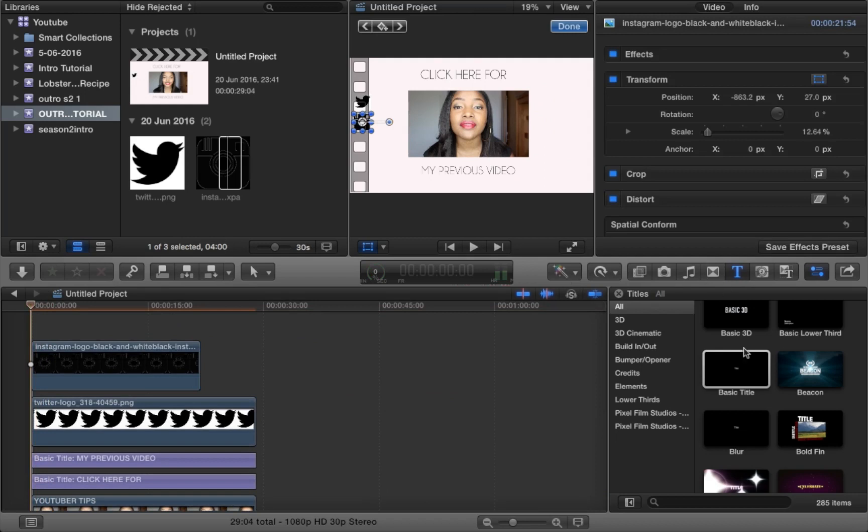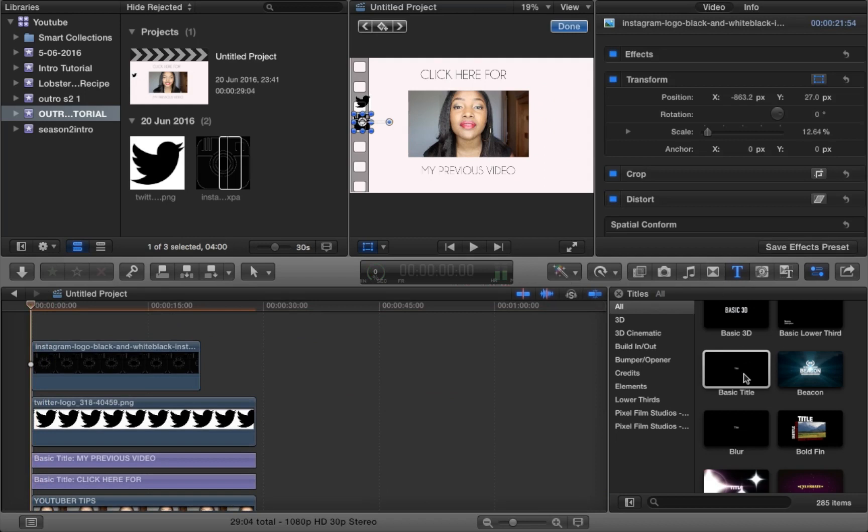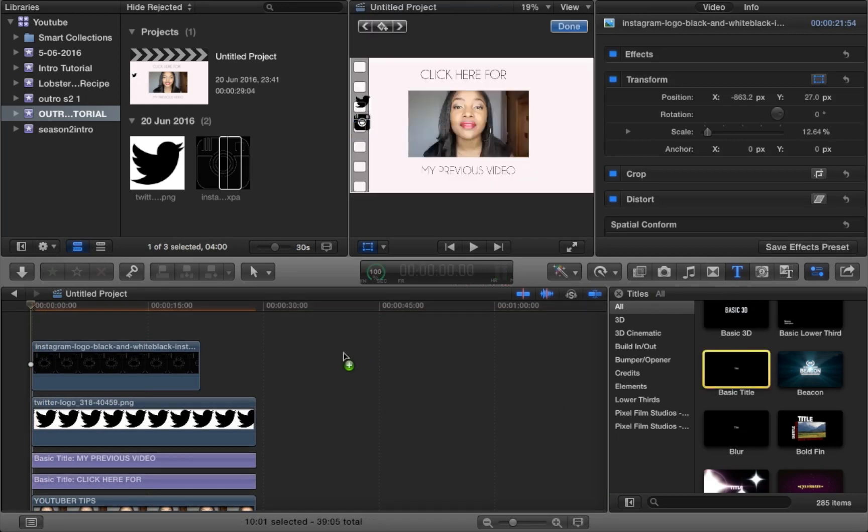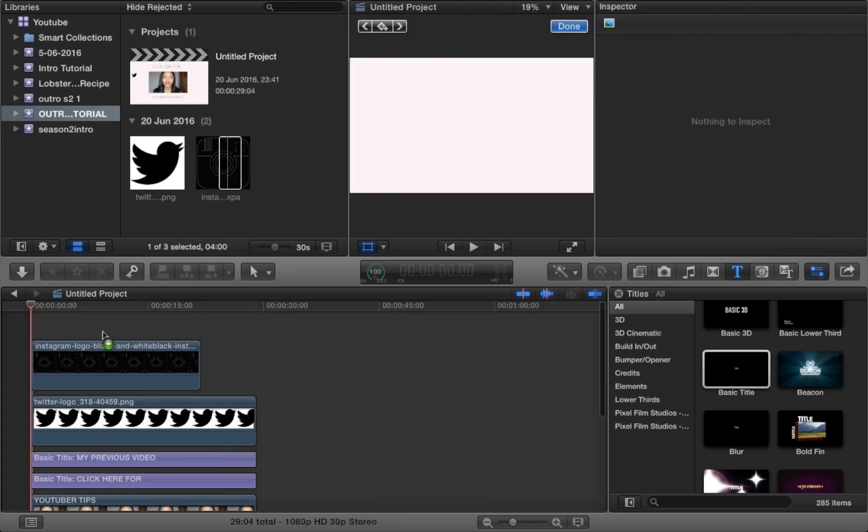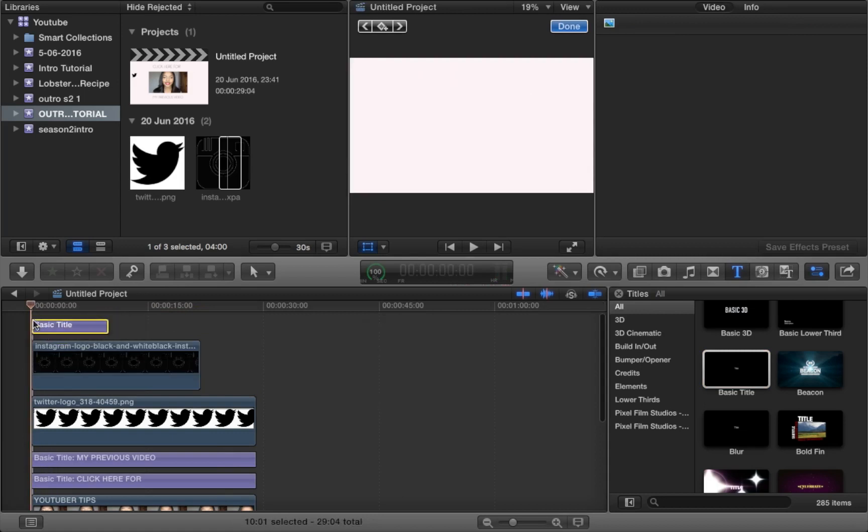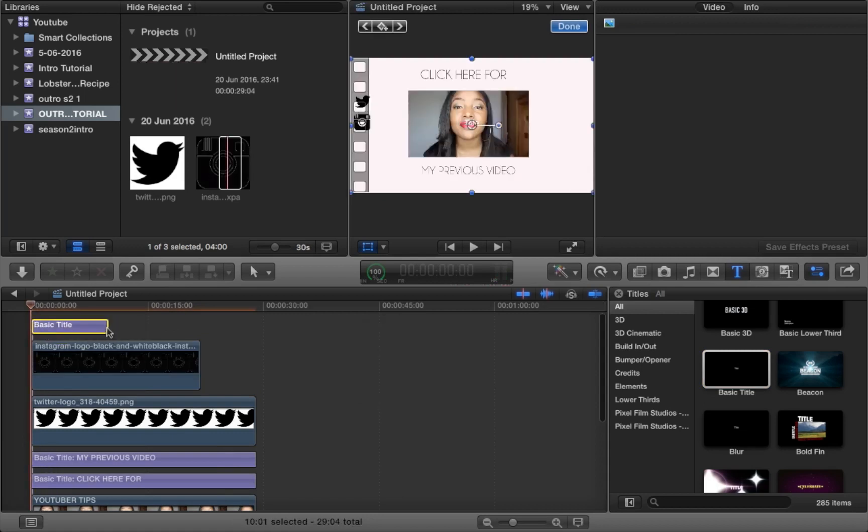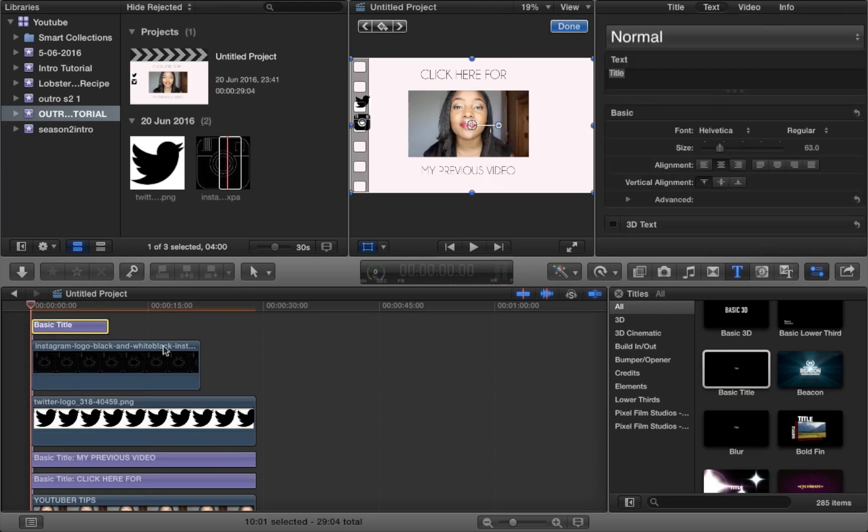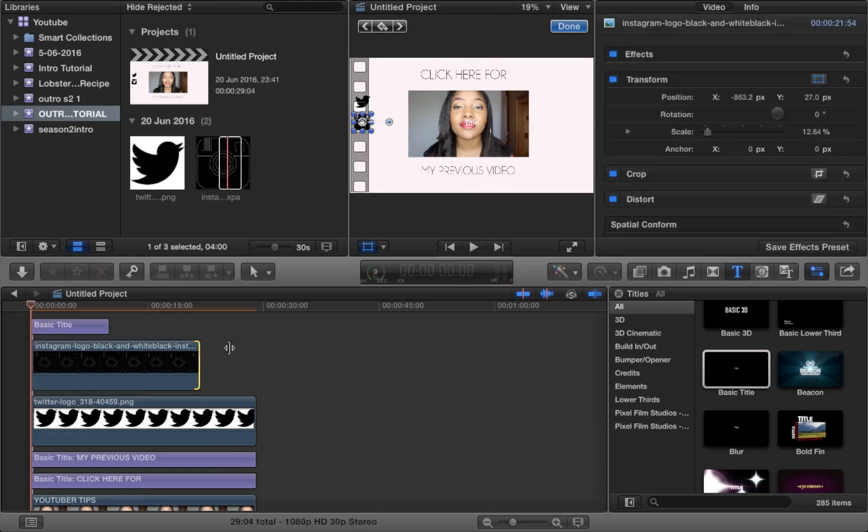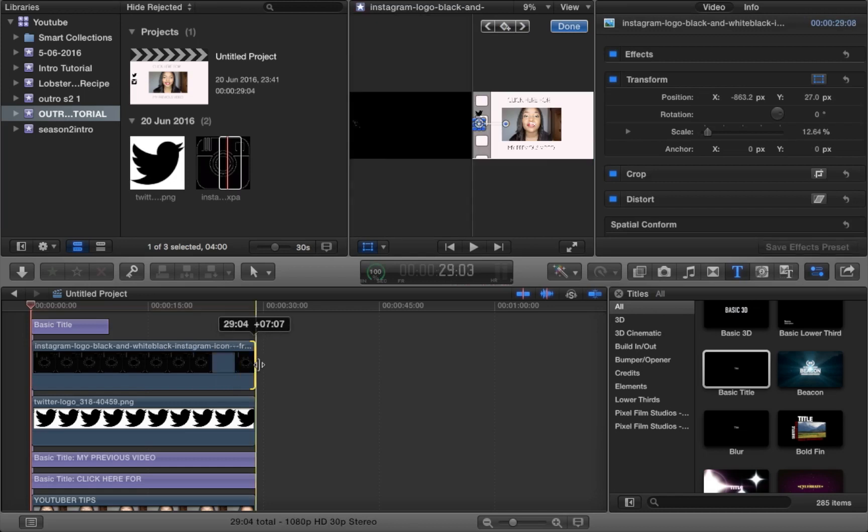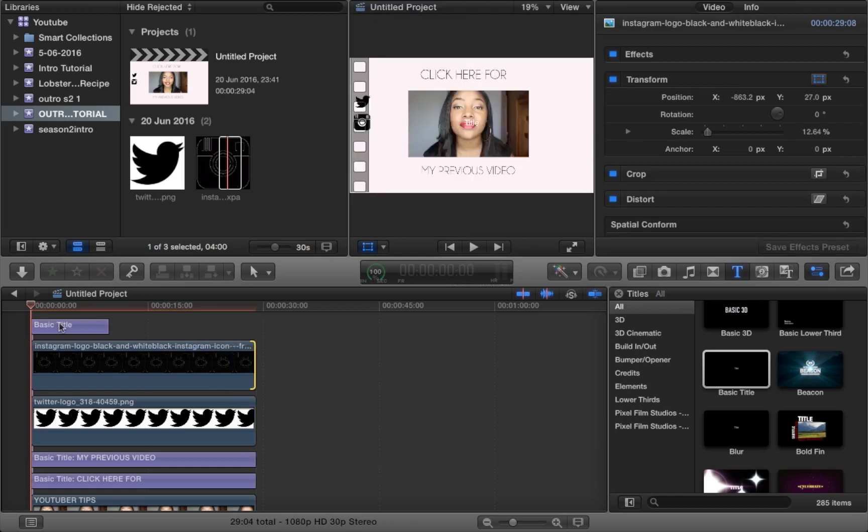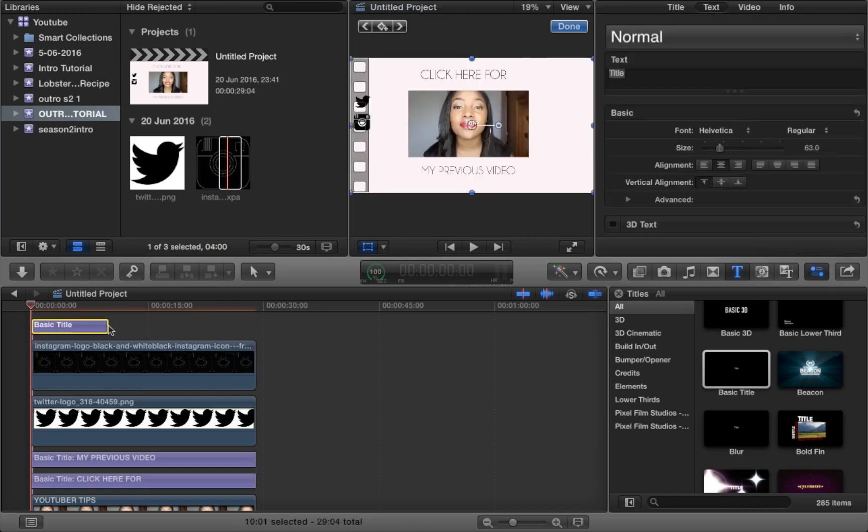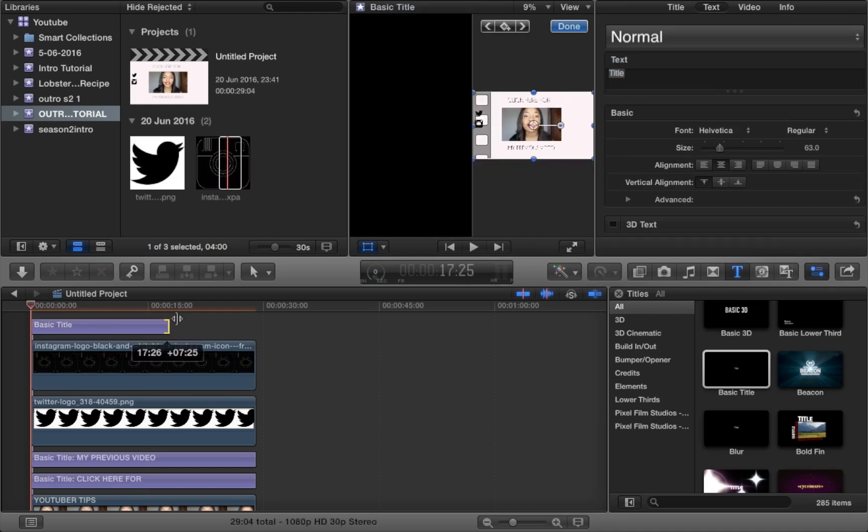So now what you want to do is add some more text. And for this text you'll then be adding your Instagram username. So for example, my Instagram is at theofficialjrose, and if you are not following me, what are you doing? No, I'm joking.